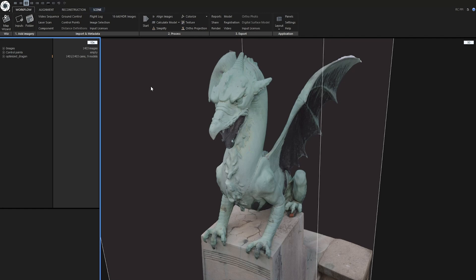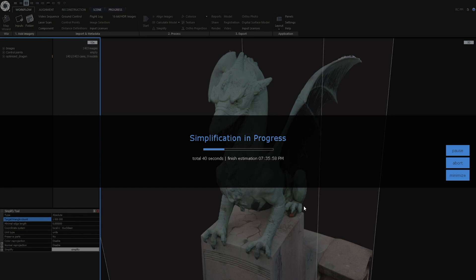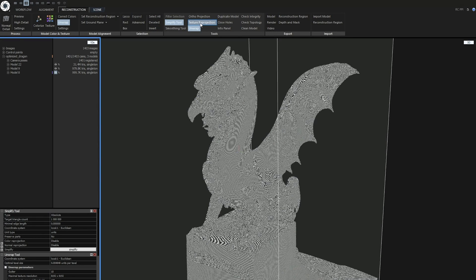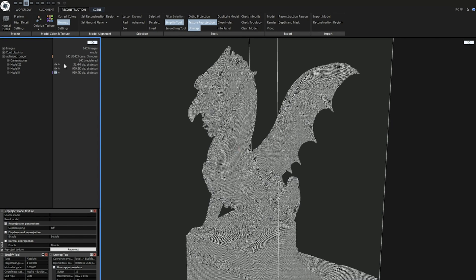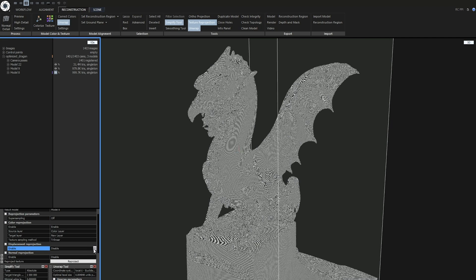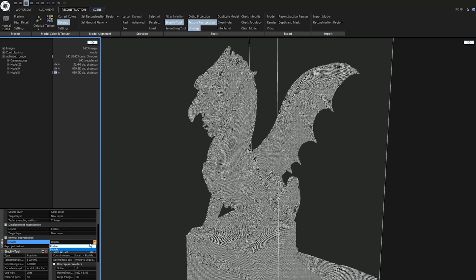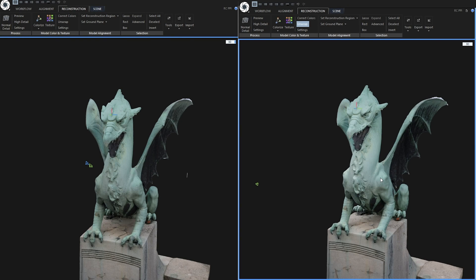Okay, now let's simplify the model to 1 million triangles. Let's reproject textures. My source model is this model 22 and I want to reproject this to model 8. So I am going to select source model as model 22 and result model as model 8. I also want to create a displacement map and also a normal map.